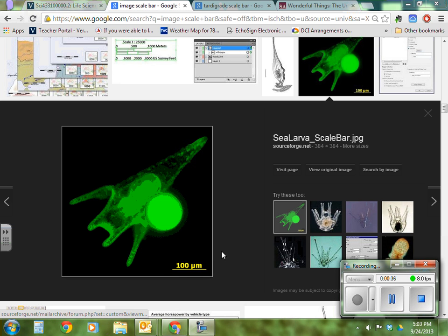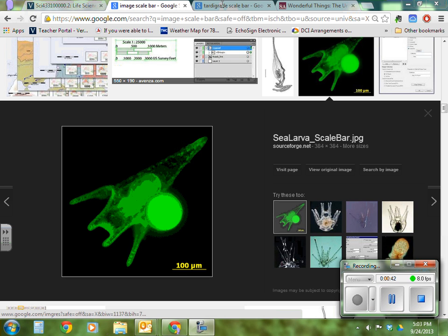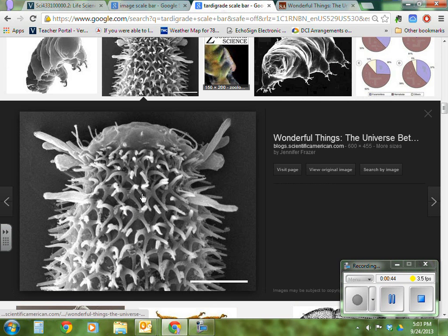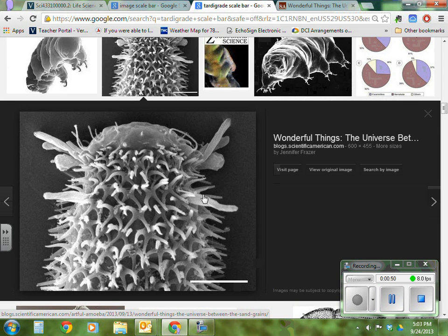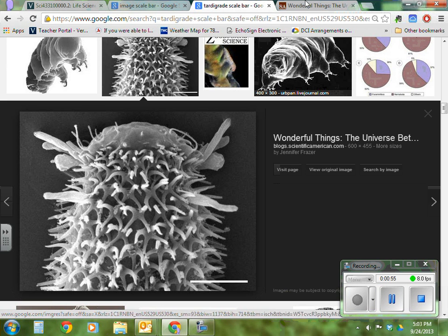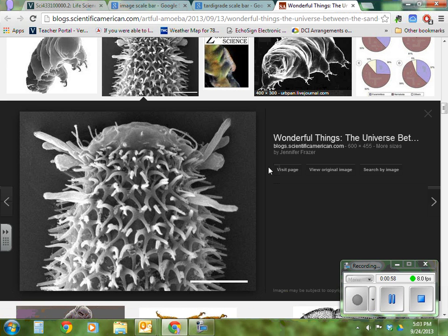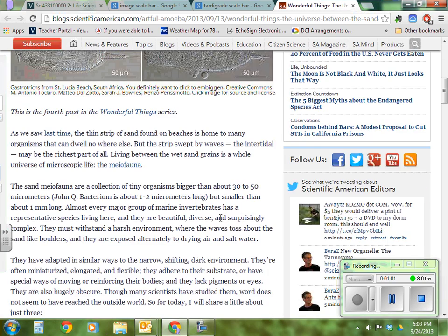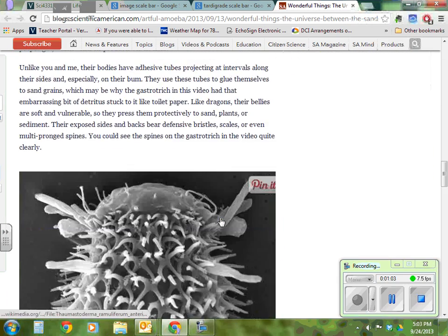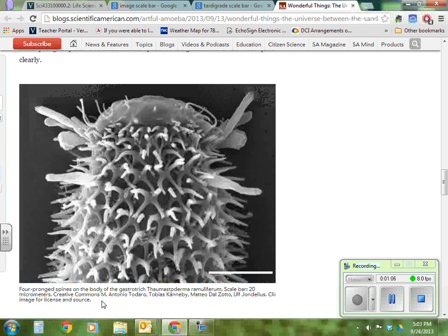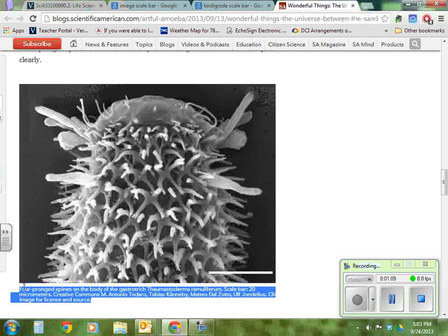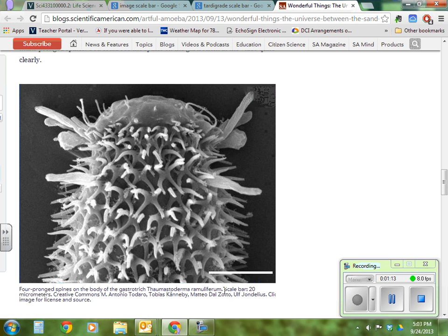Some of you might get lucky and find an image with the numbers and the scale bar directly on it. Sometimes you might find a picture with the scale bar, but you don't know what the scale bar means. When this happens, you actually need to visit the page, open it up, and scroll until you find the image you were looking at. Then read the text associated with the image — in this case, the scale bar represents 20 micrometers.